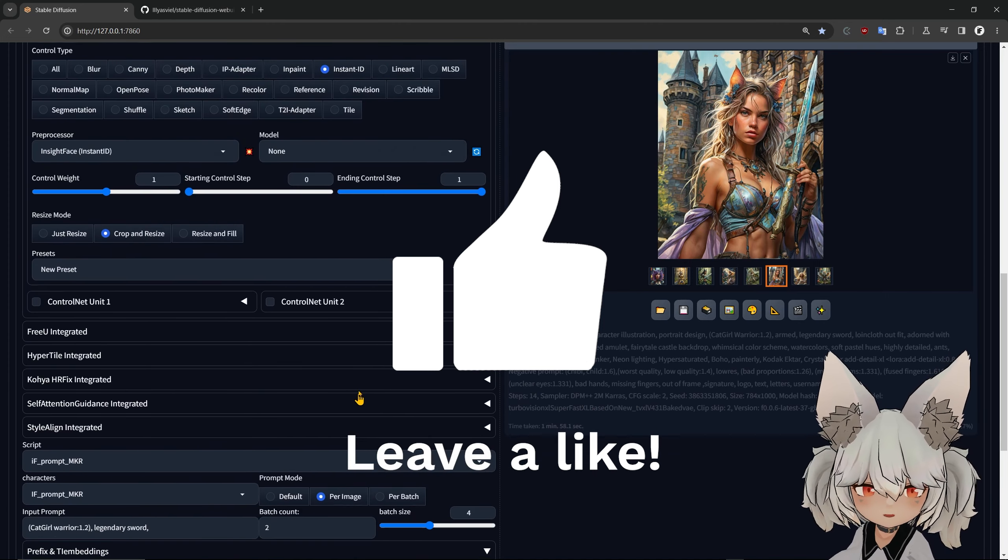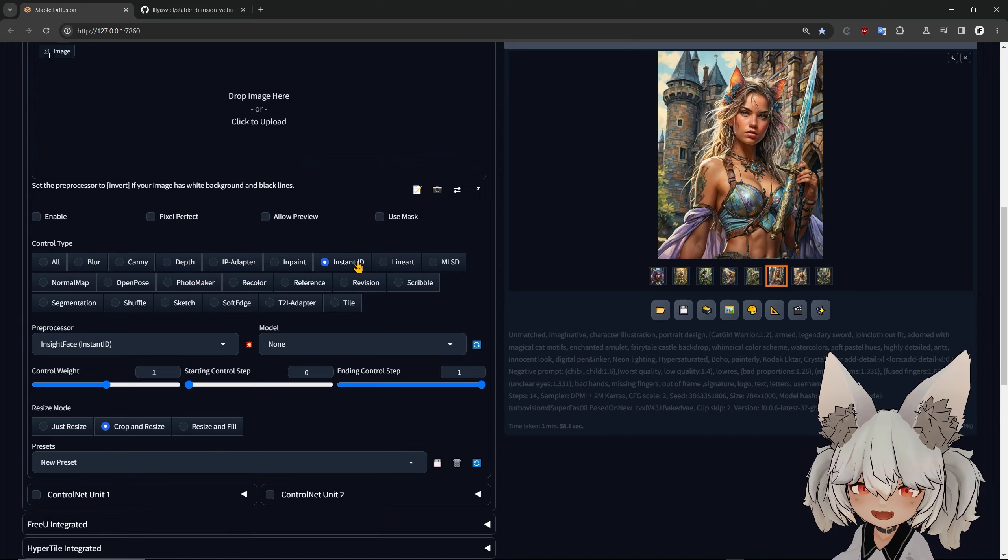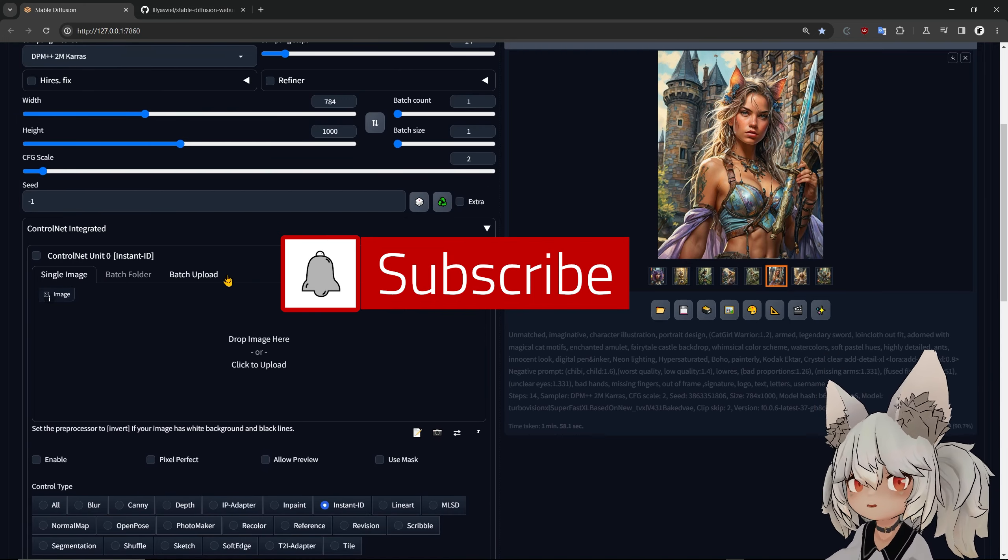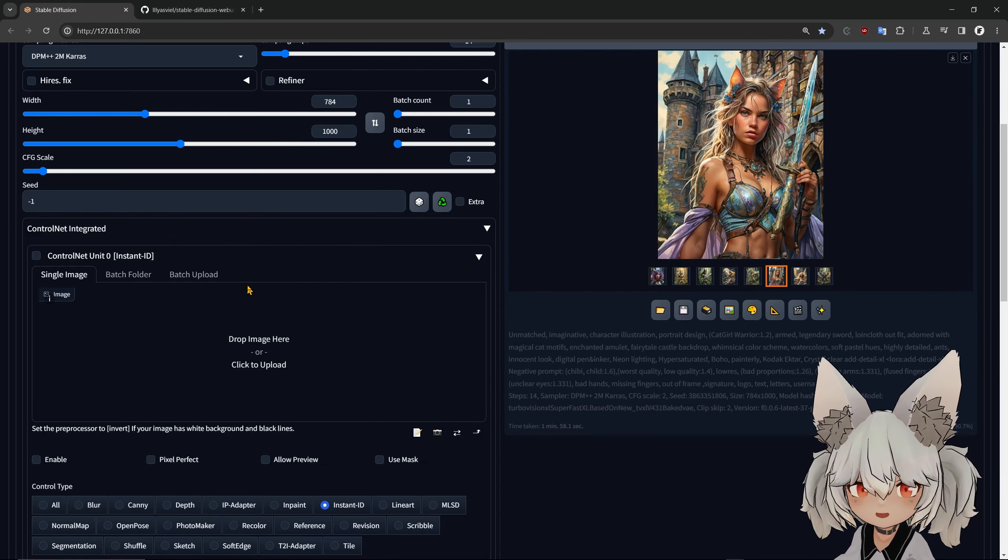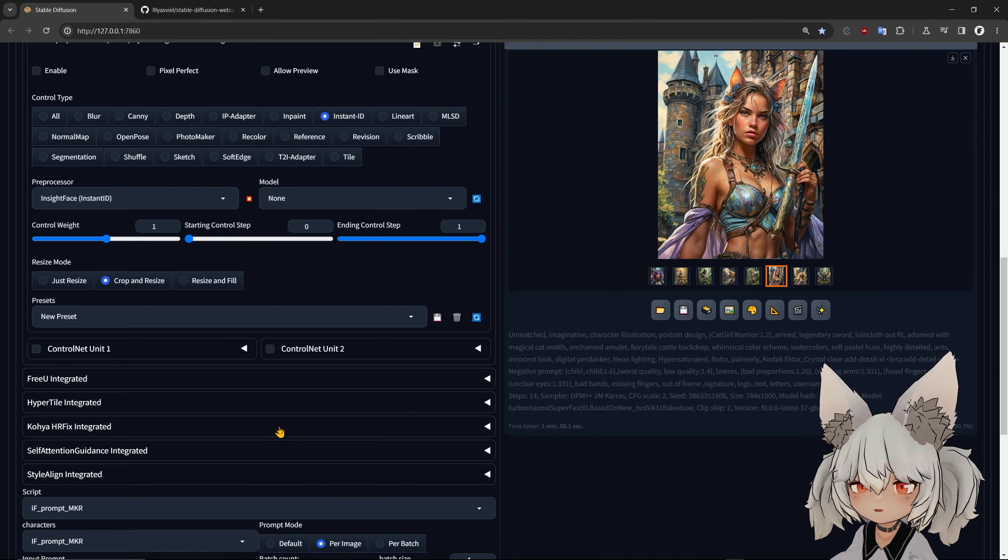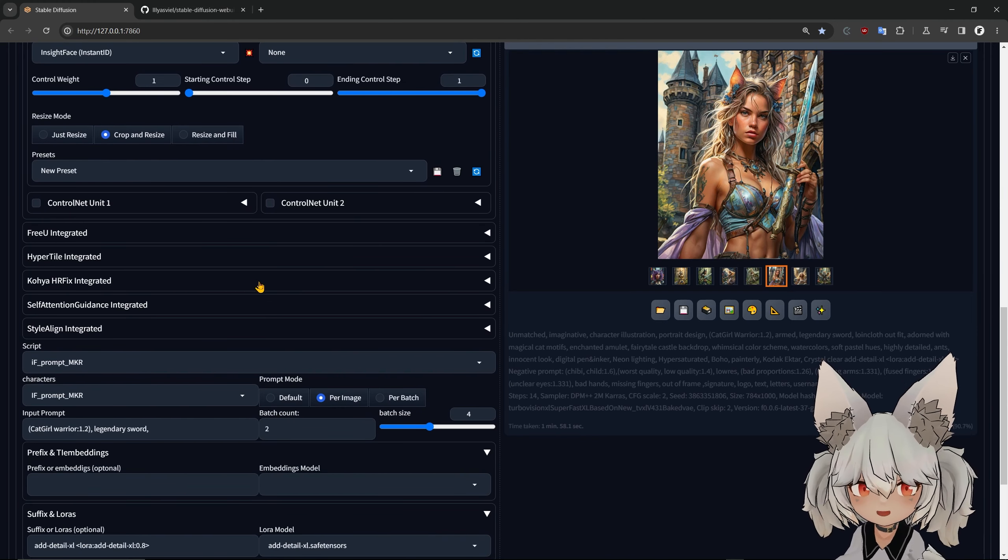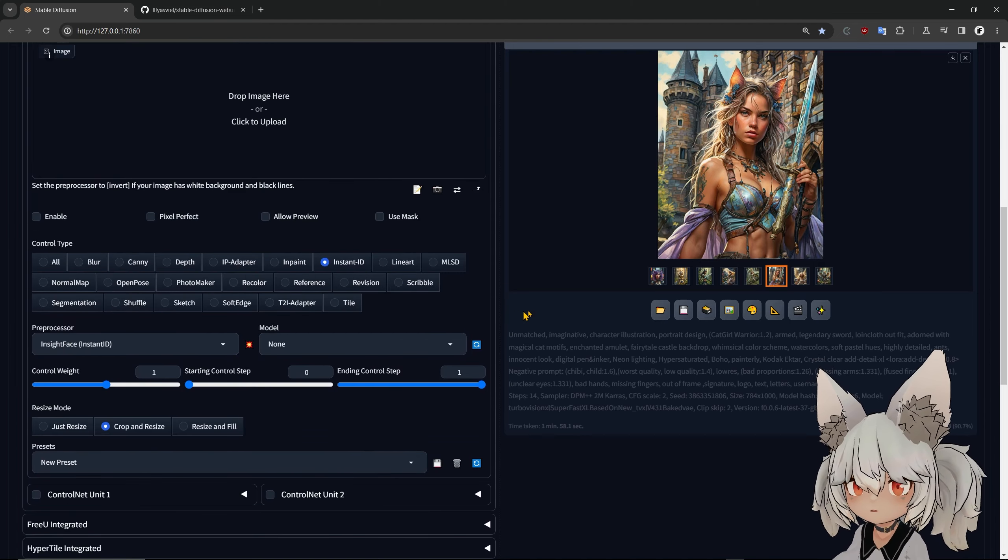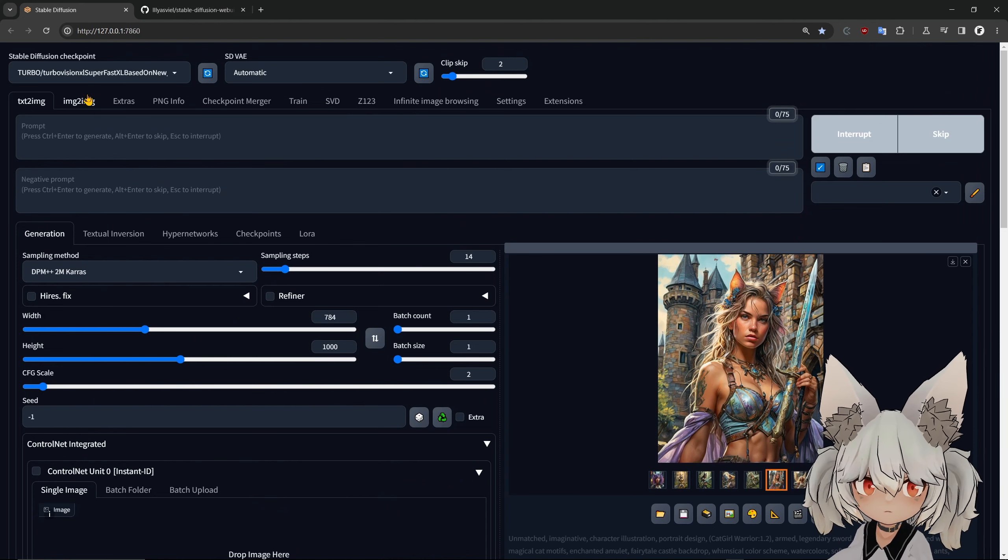But if you already know how to use it, also ControlNet, you can see ControlNet has the latest thing, Instant ID and everything. Most of the known extensions come integrated into here. You have the ESRGAN and the Kohya things for upscaling. The HiResFix and CyberTile, you have everything.